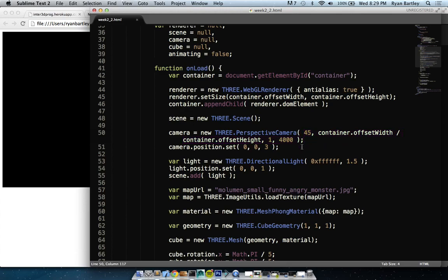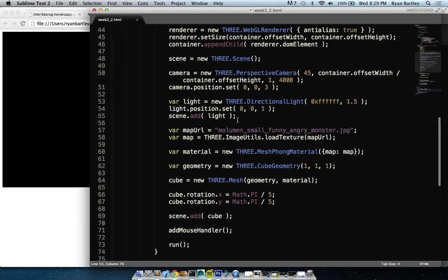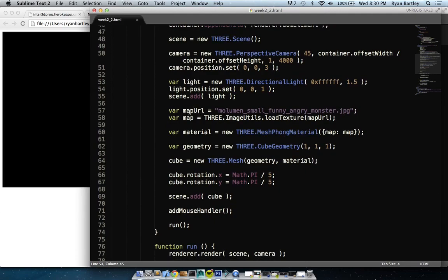I'm setting the camera position to 3 back in Z. I'm creating a light — we'll talk about lights a lot tomorrow. Giving it a color which is white: 0xFFFFFF is all white. The 1.5 might be a spot type thing because this is the position. Adding it to the scene. Then there's this texture — this will probably trip a lot of people up. ImageUtils.loadTexture is a specific static function that takes a filename and creates a texture.